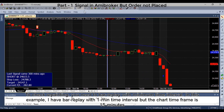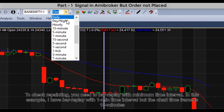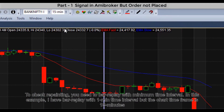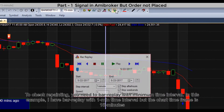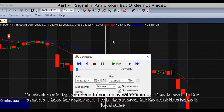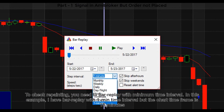To check repainting, you need to use bar replay with a minimum time interval. In this example, I have bar replay set to a 1-minute time interval but the time frame is 15 minutes.